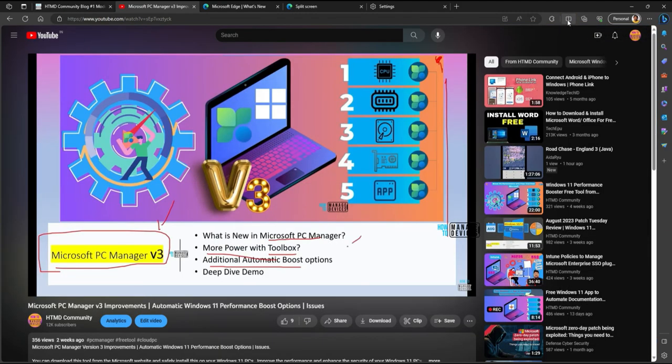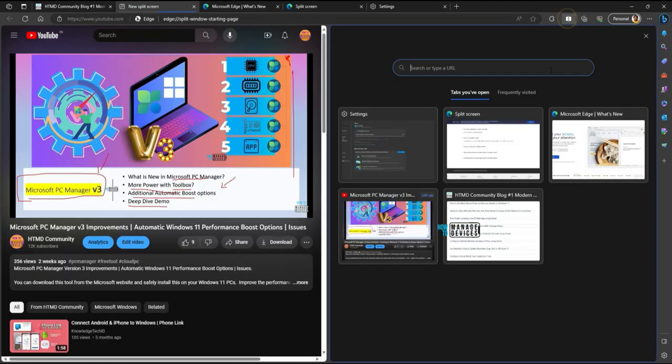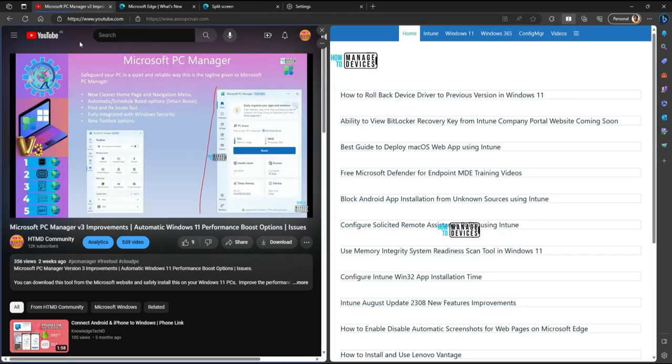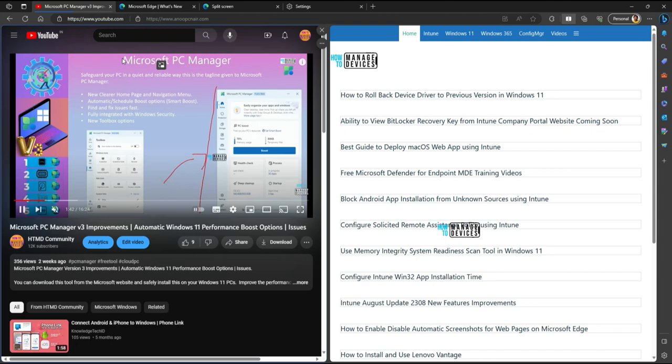You can change the split screen options if you want. Let's try that. Let me bring the home page on the right side now. That is the split screen option of Microsoft Edge browser.